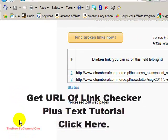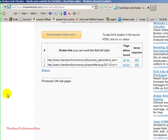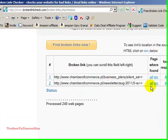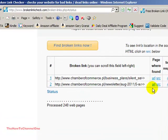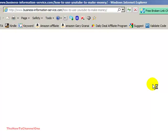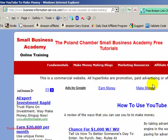We found two broken links already. That's it. There were 240 pages. We can find the URL, go to the page where there is the broken link.